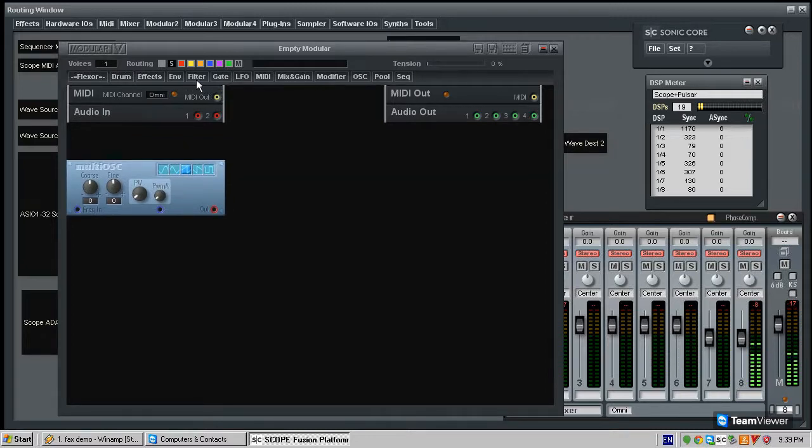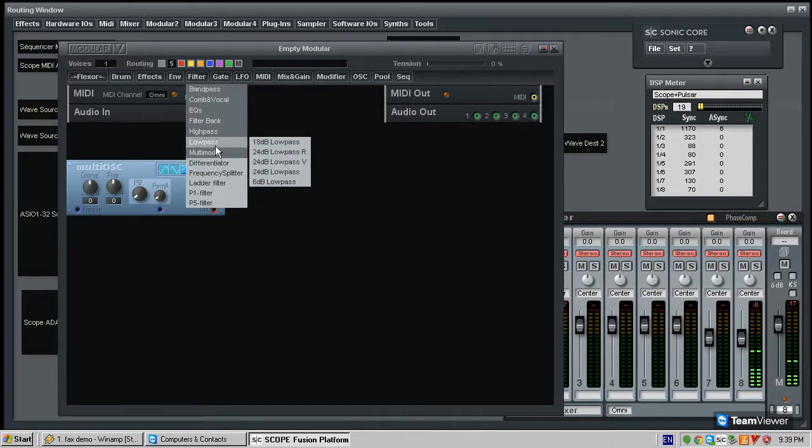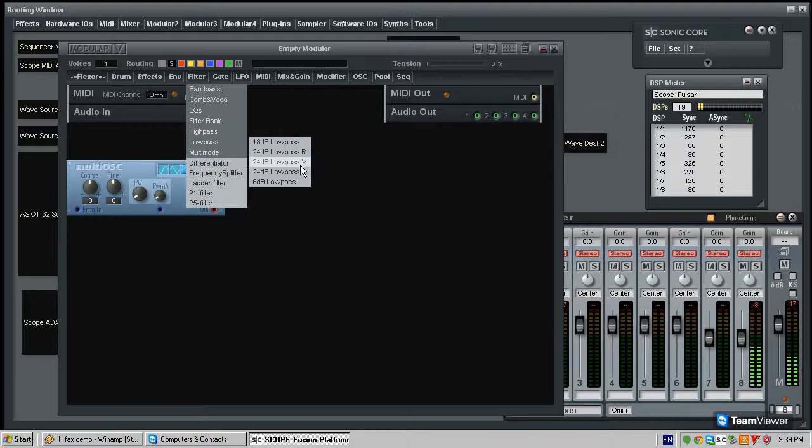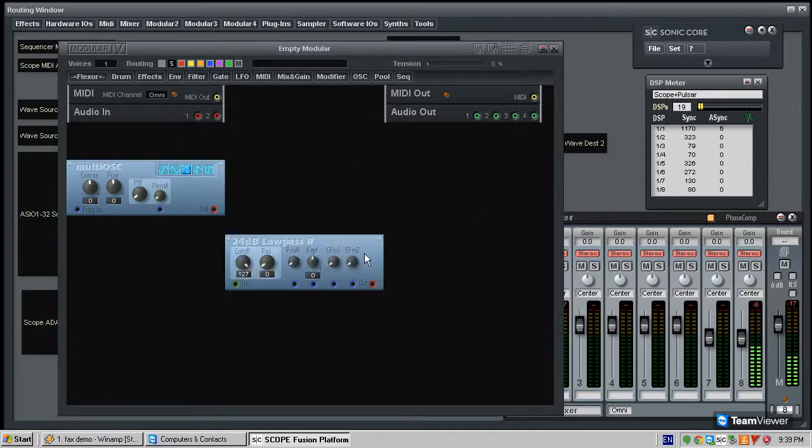The second obvious thing which everyone loves and uses like all the time is filtering. So we're going to take the very basic 24 dB low-pass filter. And you'll notice there are three kinds of 24 dB low-pass filters. Each one of them behaves in a different way.